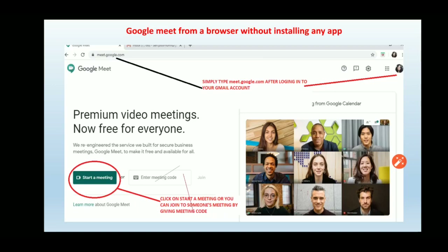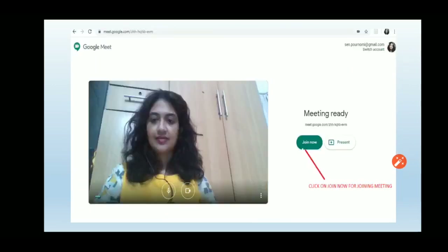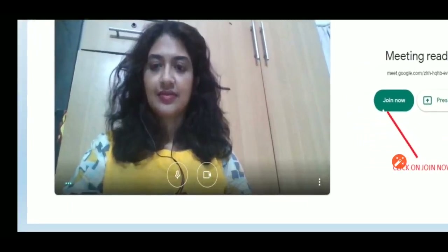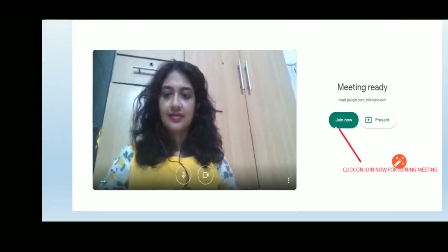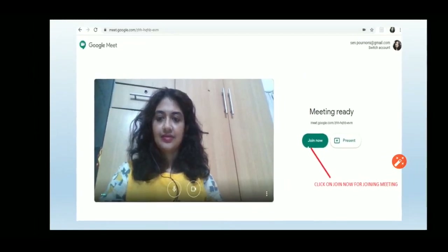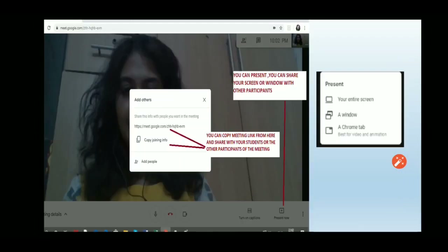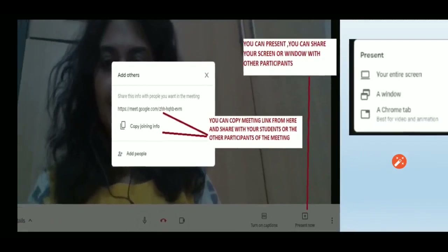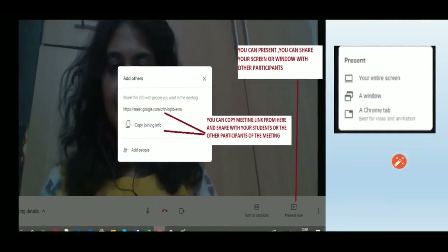After clicking 'Start a Meeting,' the next screen shows 'Meeting Ready — Join Now.' Here you can also switch your microphone and camera on or off. Click 'Join Now' to enter the meeting.